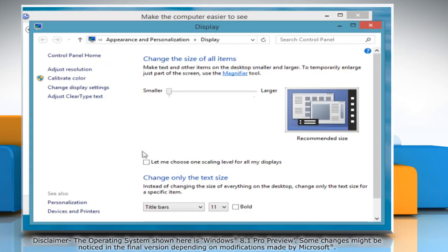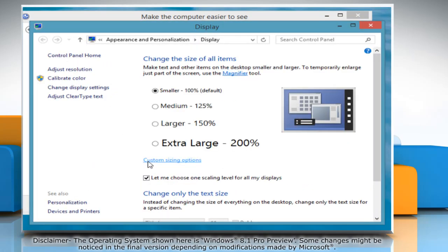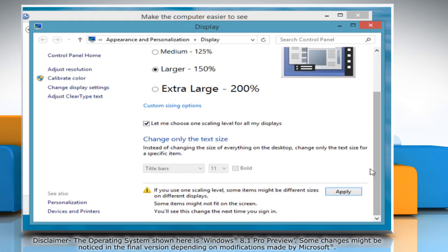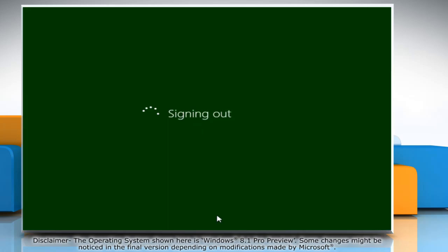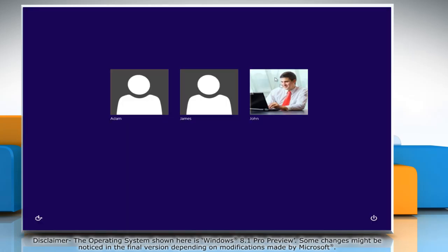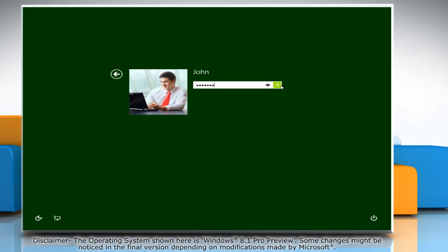Select the checkbox next to Let me choose one scaling level for all my displays, choose the desired option and then click Apply. Click Sign out now and sign back in for the change to take effect.